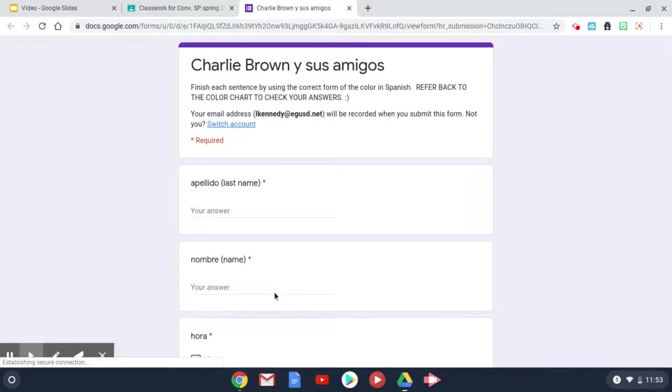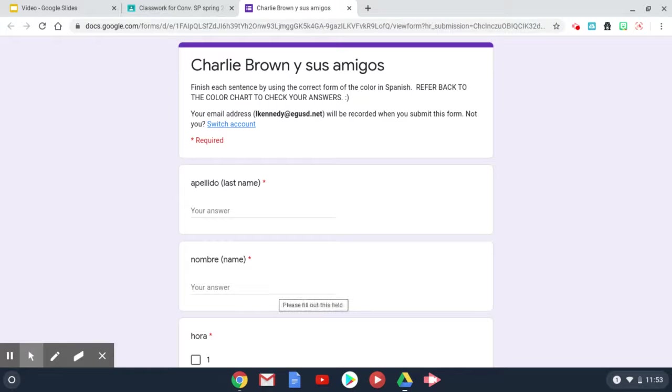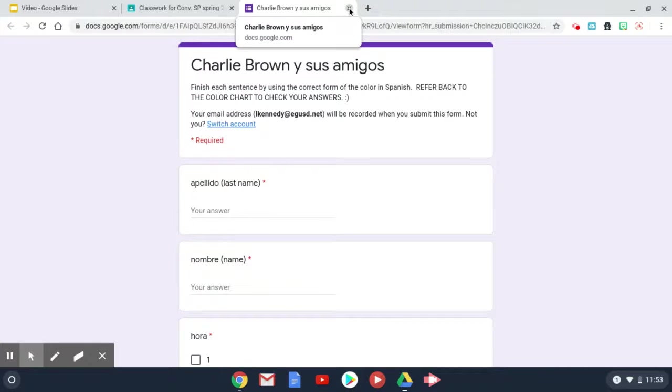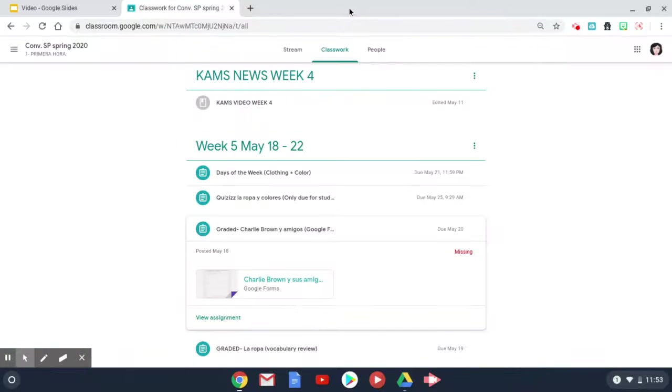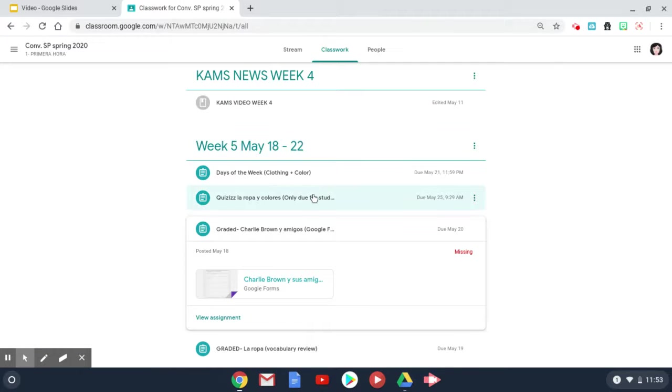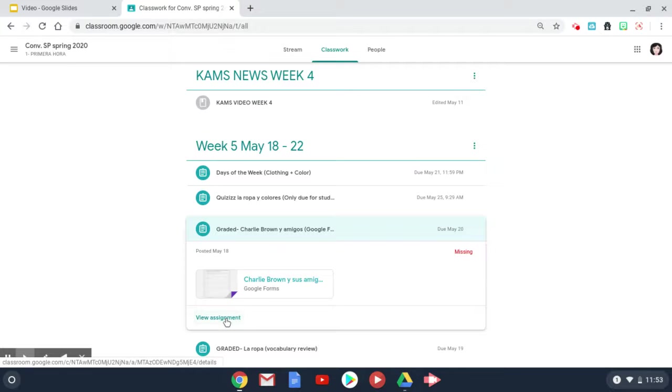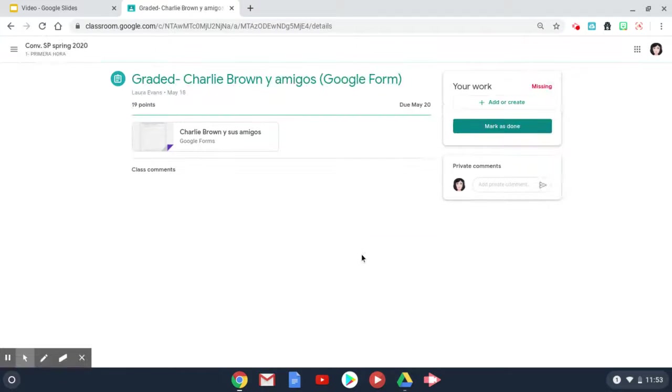This one happens to be a Google Form which you need to complete. Once you complete it, you need to come back to Google Classroom, go to view assignment, and make sure you mark it as done.